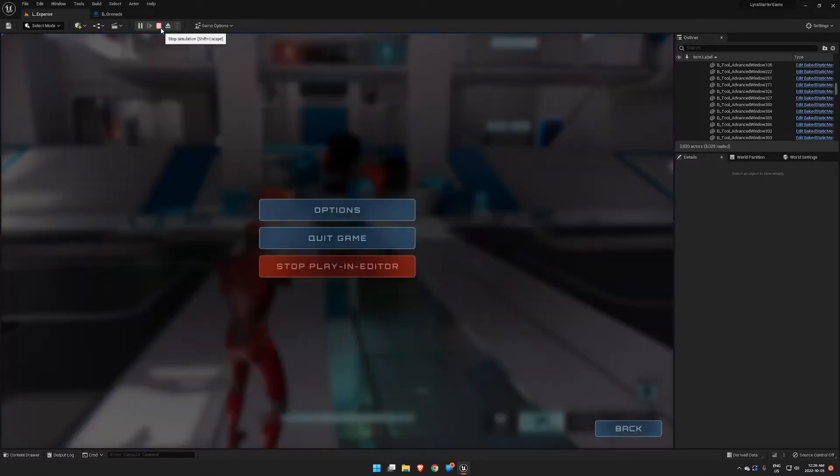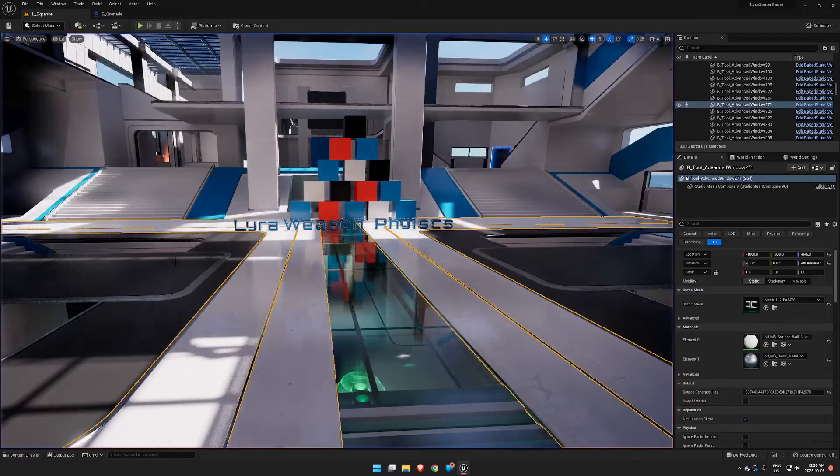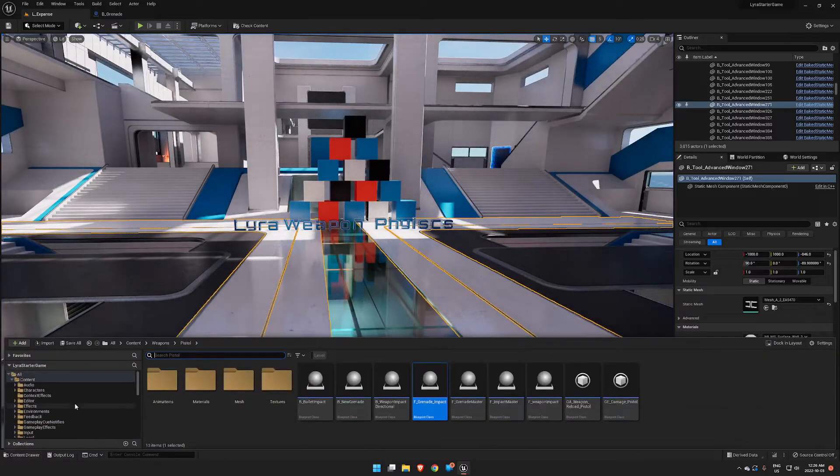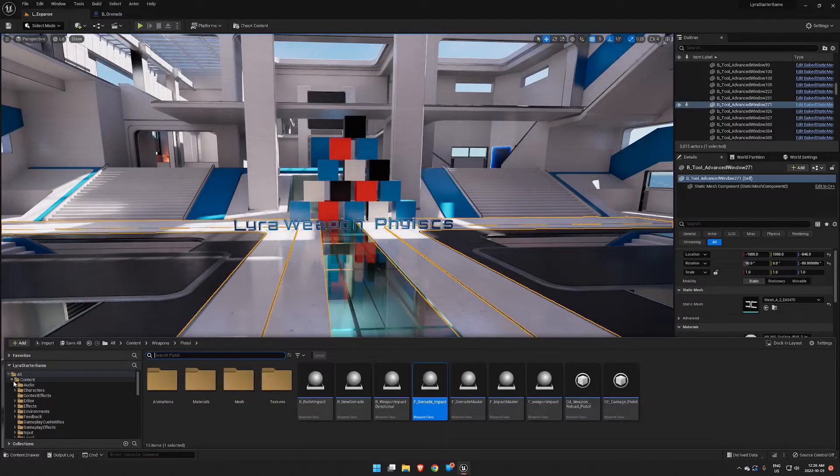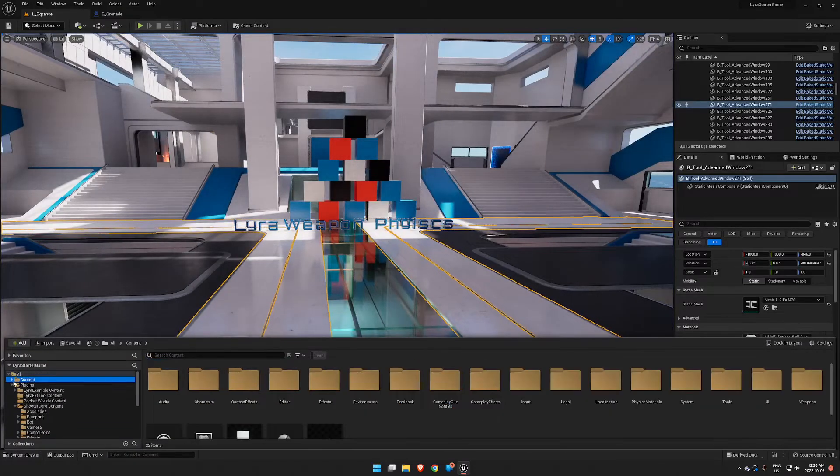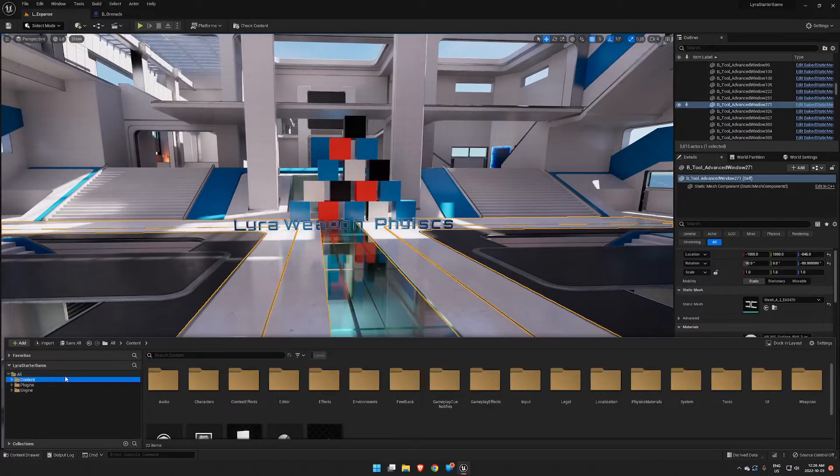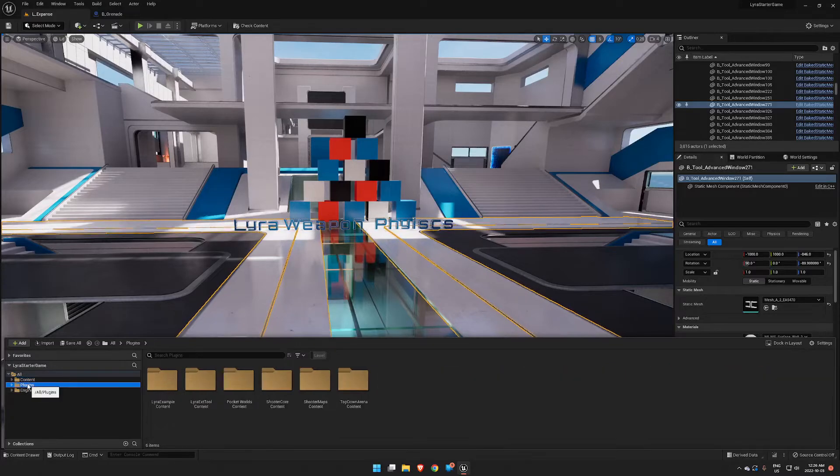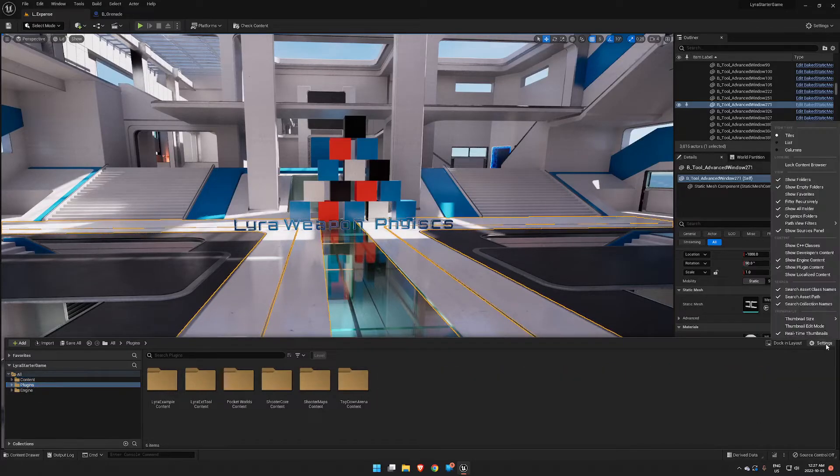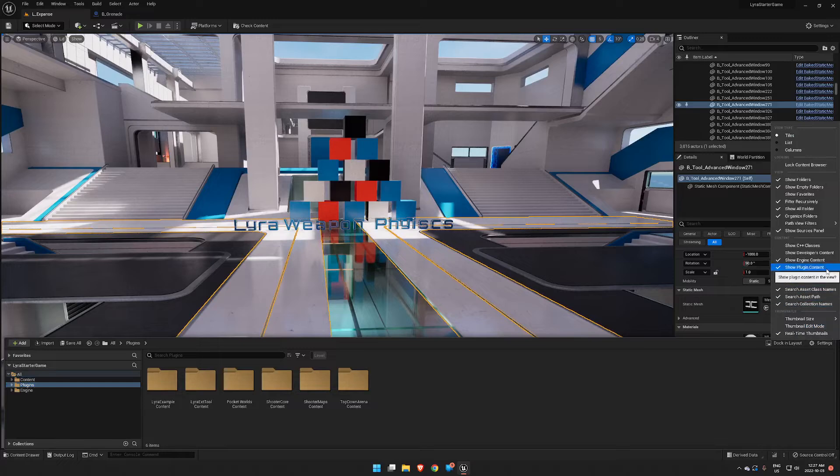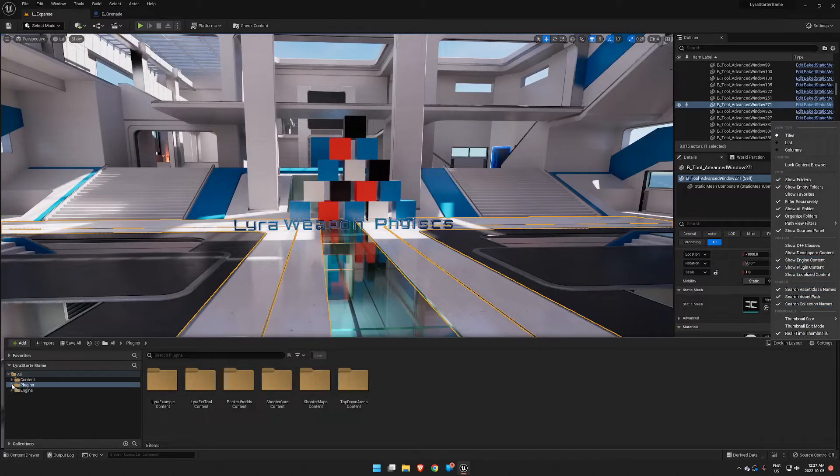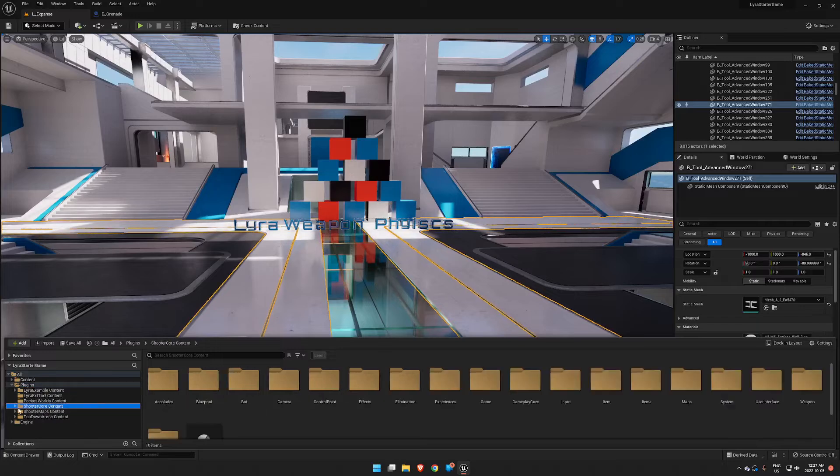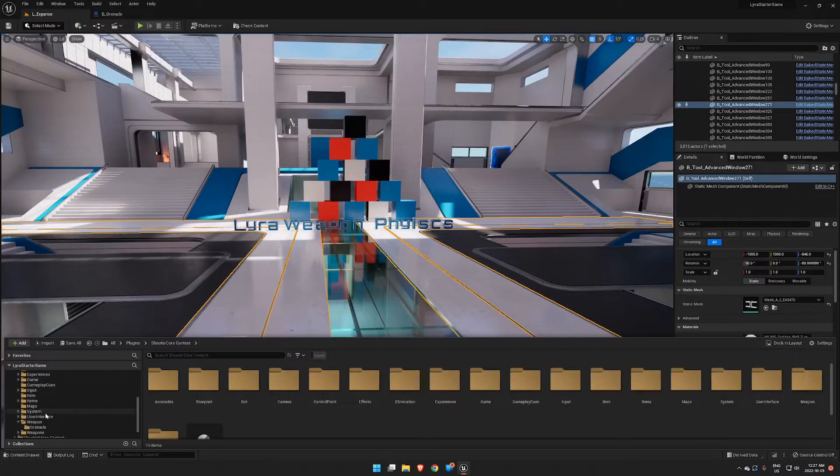So first we need to find our grenade blueprint in Lyra. It's inside Plugins. If you can't see your Plugins folder, make sure you go to Settings and enable Plugin Content and Engine Content. Inside Plugins, inside Shooter Core Content, and then Weapon and Grenade.